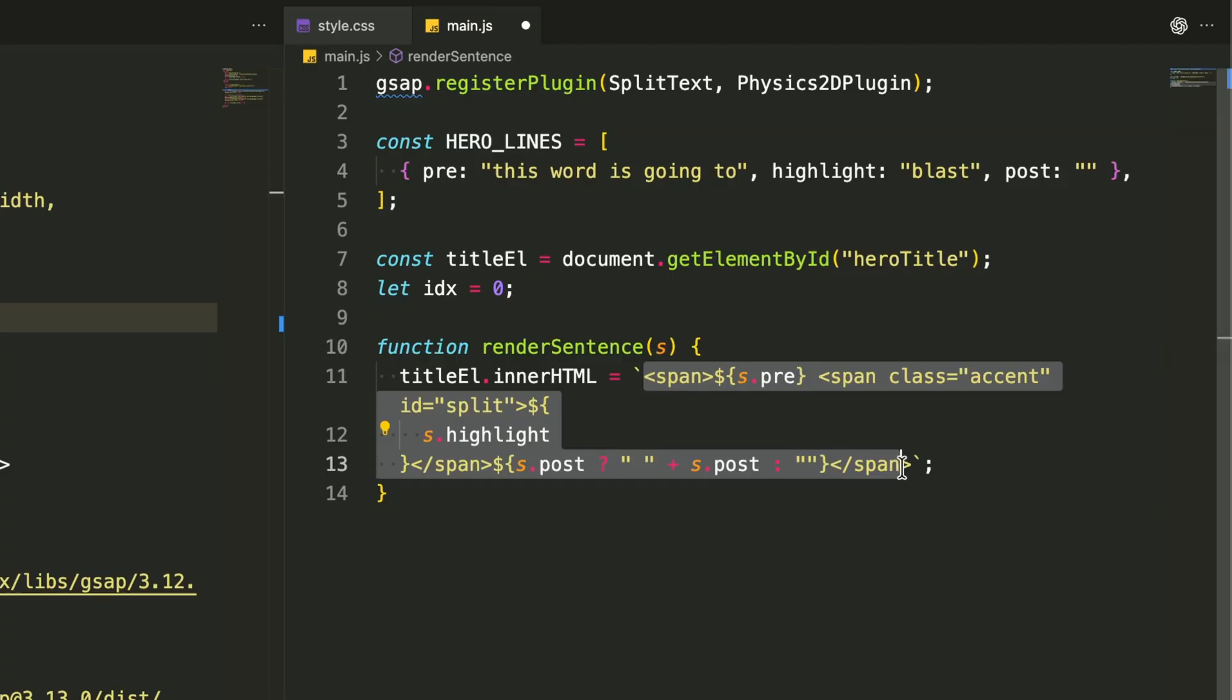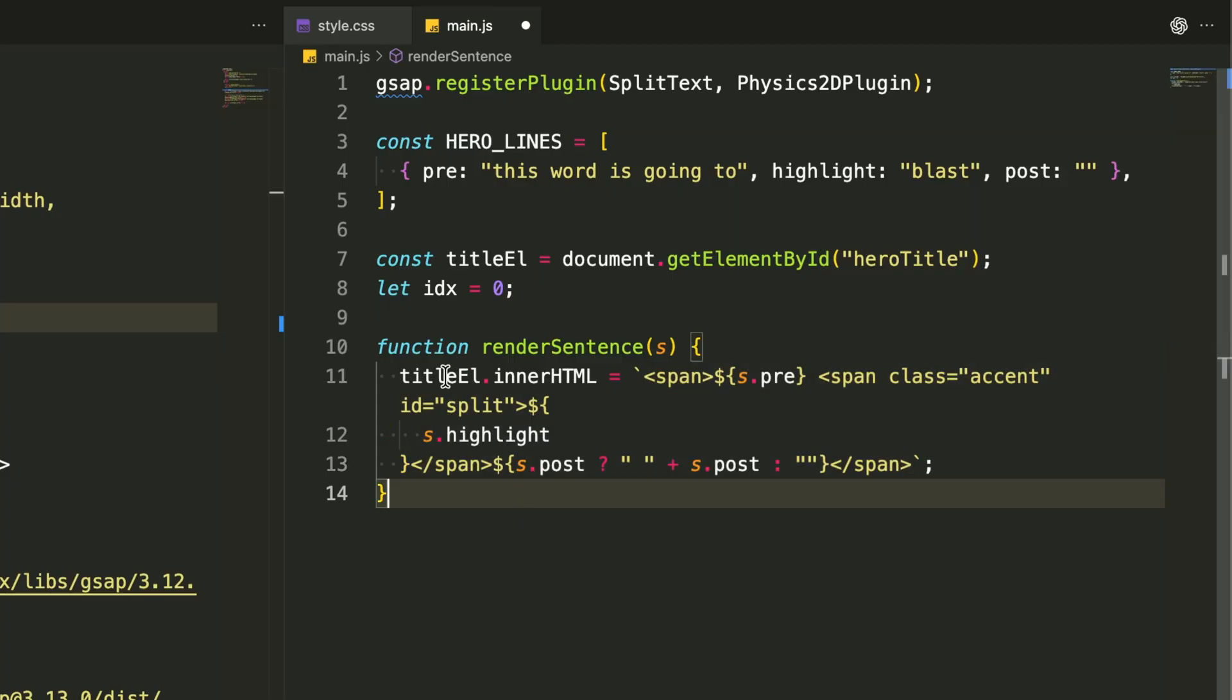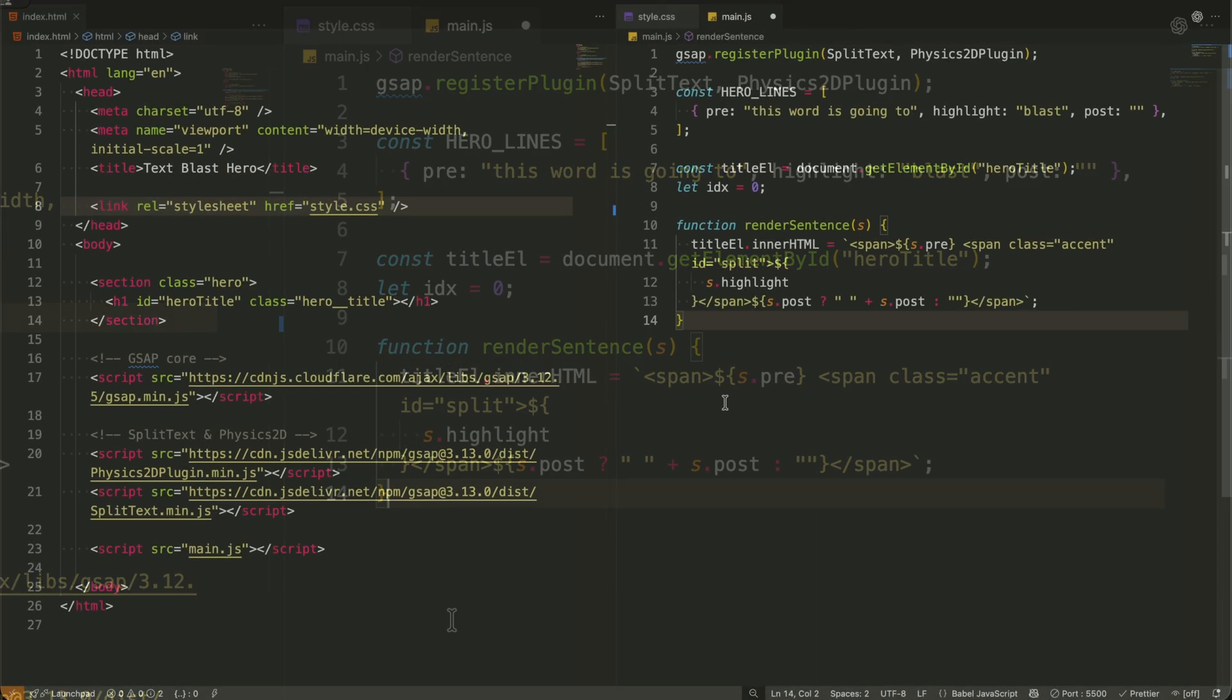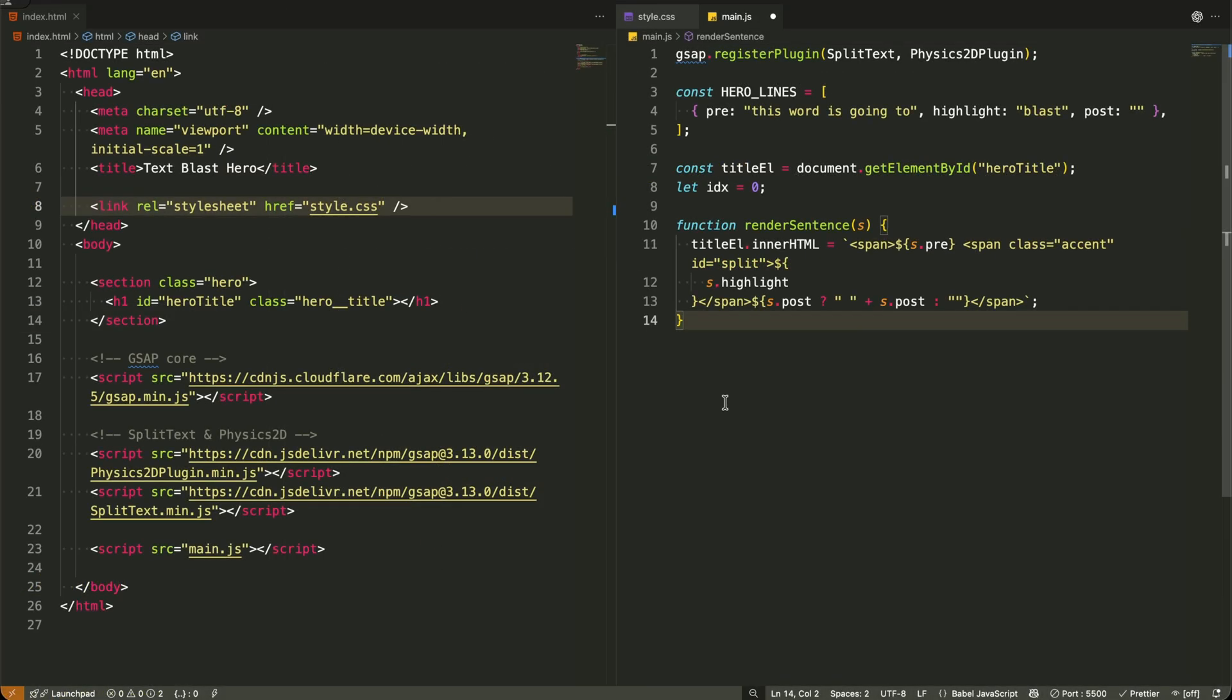Notice how I'm using template literals here? This lets me seamlessly blend our content pieces together while ensuring the highlighted word stands out with that accent color and unique ID we'll use for the explosion effect.